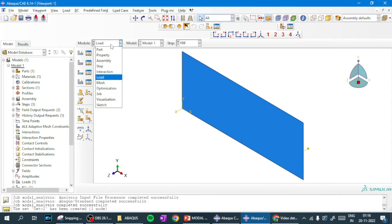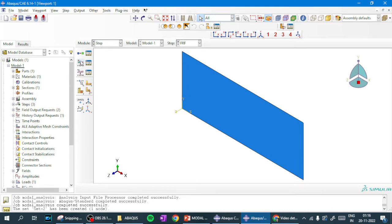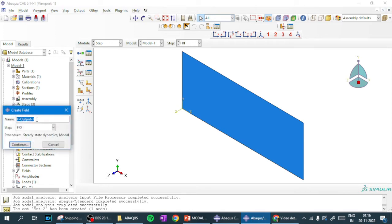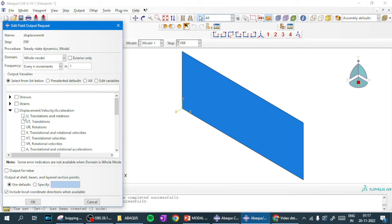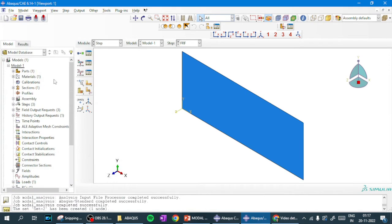Next we have to create field output to check the displacement at every point. We go to the Step module and find field output. I will create a field output and rename it as 'displacement'. We make sure the step is set to FRF, then select the domain as the whole model, and select U (displacement). The field output has been created.